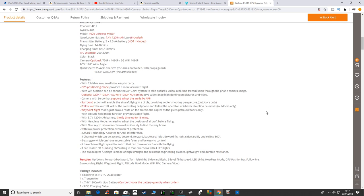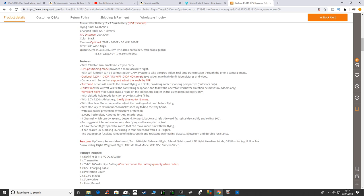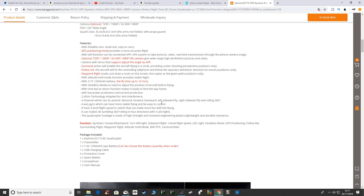It's got the normal features - surround mode, follow me mode, waypoints. Now it does say here a 3.7 volt battery with fly times up to 16 minutes, so I'm not sure what battery it actually has in it.